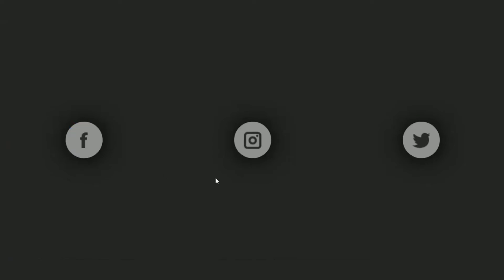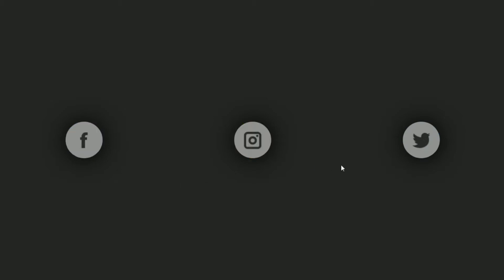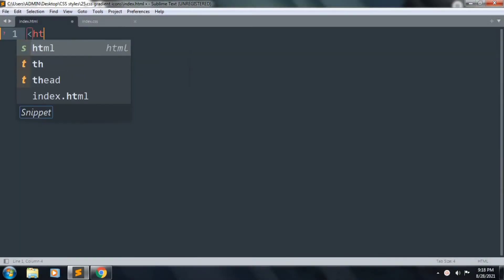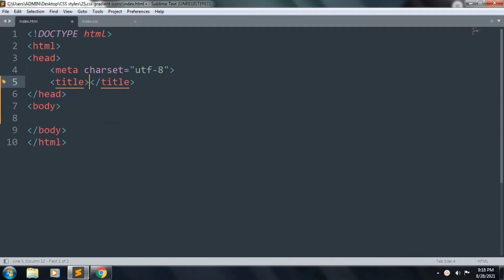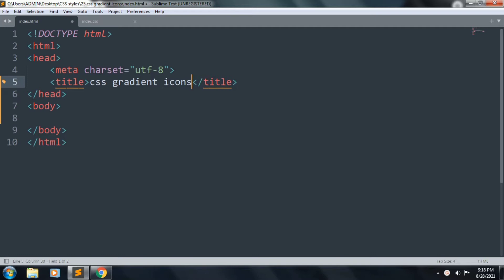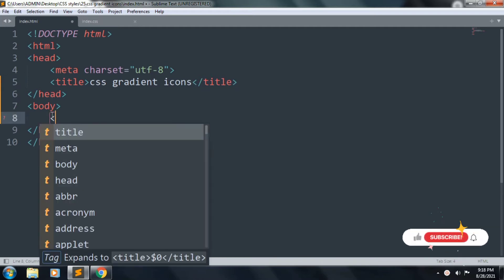Hi guys, today in this tutorial we will learn about CSS gradient icons. Let's start the code. First of all, we want to create an HTML template and the title is CSS gradient icons. Inside the body we want to add a div.